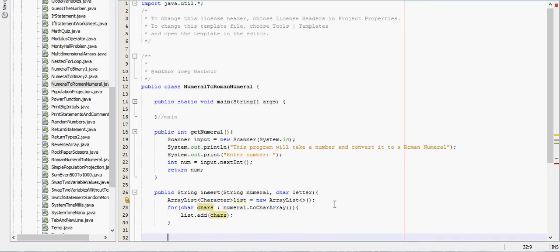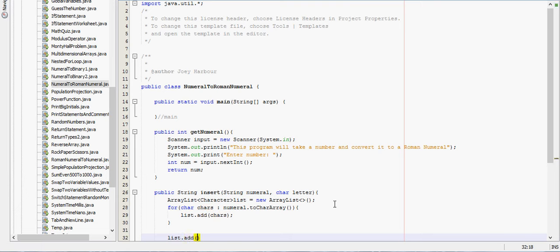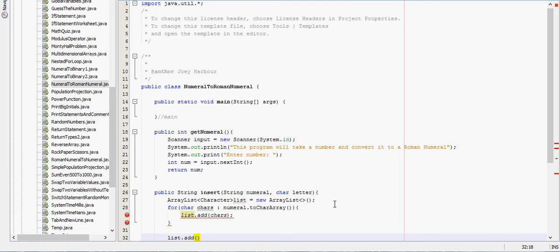We'll say list.add - it's not where I should be - list.add.